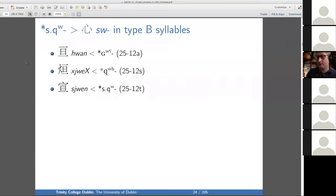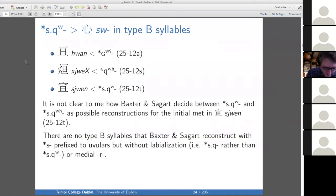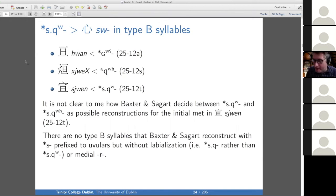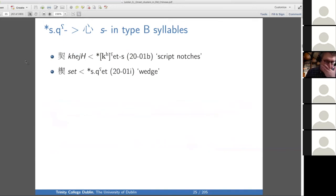Another labio-uvular now in type B — a series that has an S-initial, so let's reconstruct another S. In this case, it's not clear to me how Baxter and Sagart decide whether this particular word is aspirated. I'll also point out that there are no type B syllables that Baxter and Sagart reconstruct with an S-prefix to uvulars but without labialization — we don't get any SQ without a W or medial R. I think that's a pattern worth noticing; it may point to phonotactic holes and possible problems in their analysis.